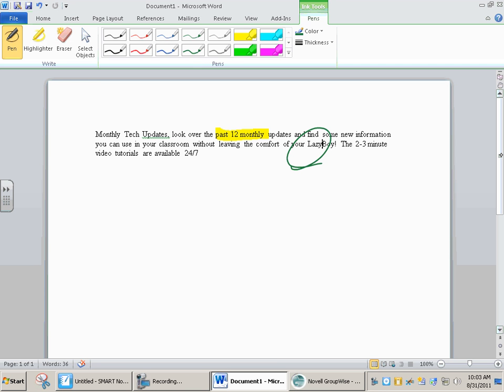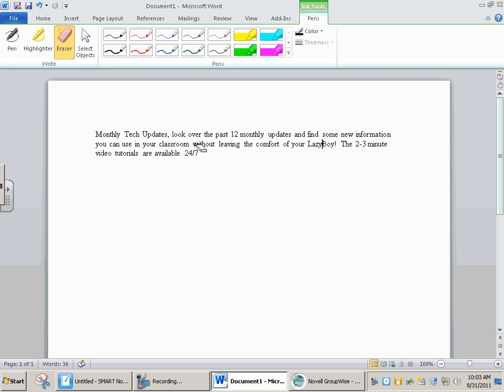You can mark it up right here. You can save it as a marked up document. You can grab the eraser up here and you can erase what you've done and move on.